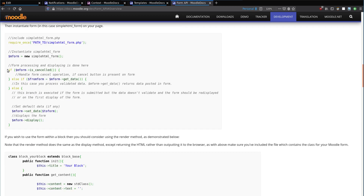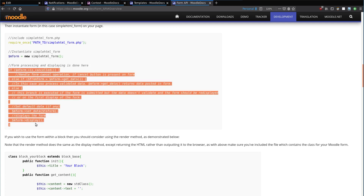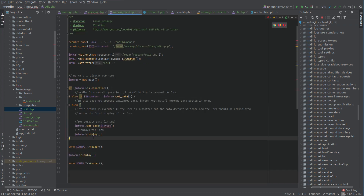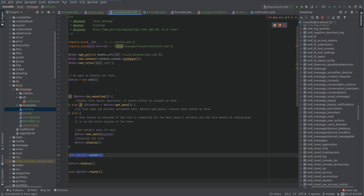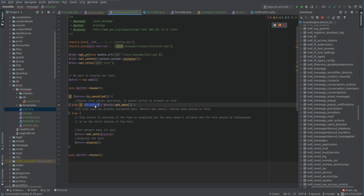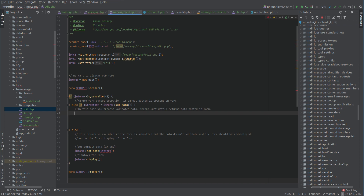If the form is cancelled, what do we want to do? Before displaying the form, we want to put the header out first. When the form is submitted, we're going to get the data in this variable, and then we can process that — insert it into the database, etc.